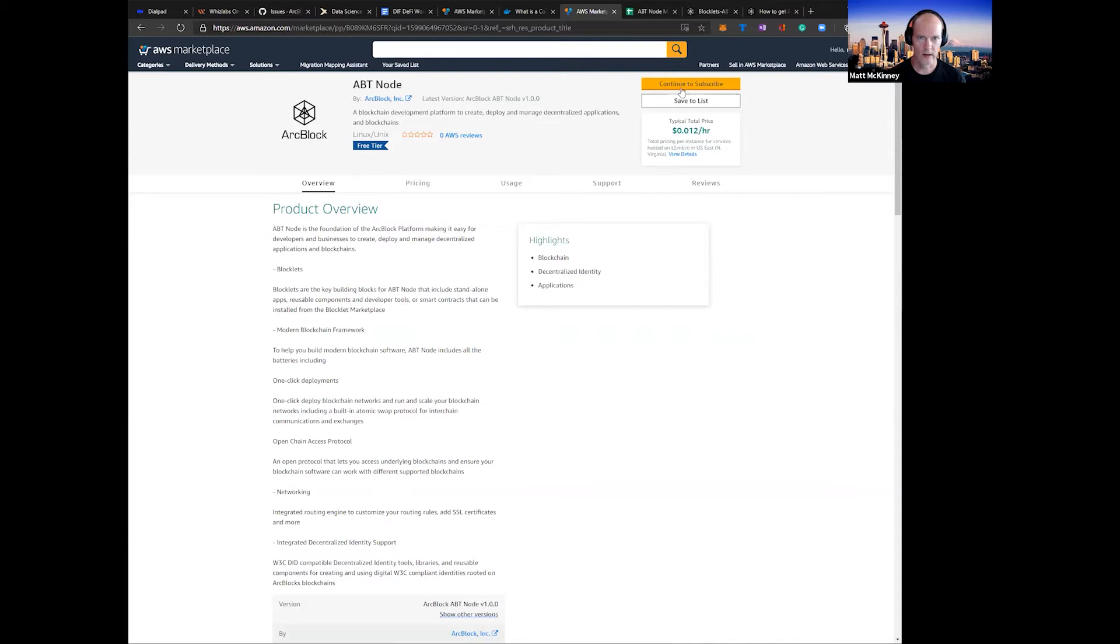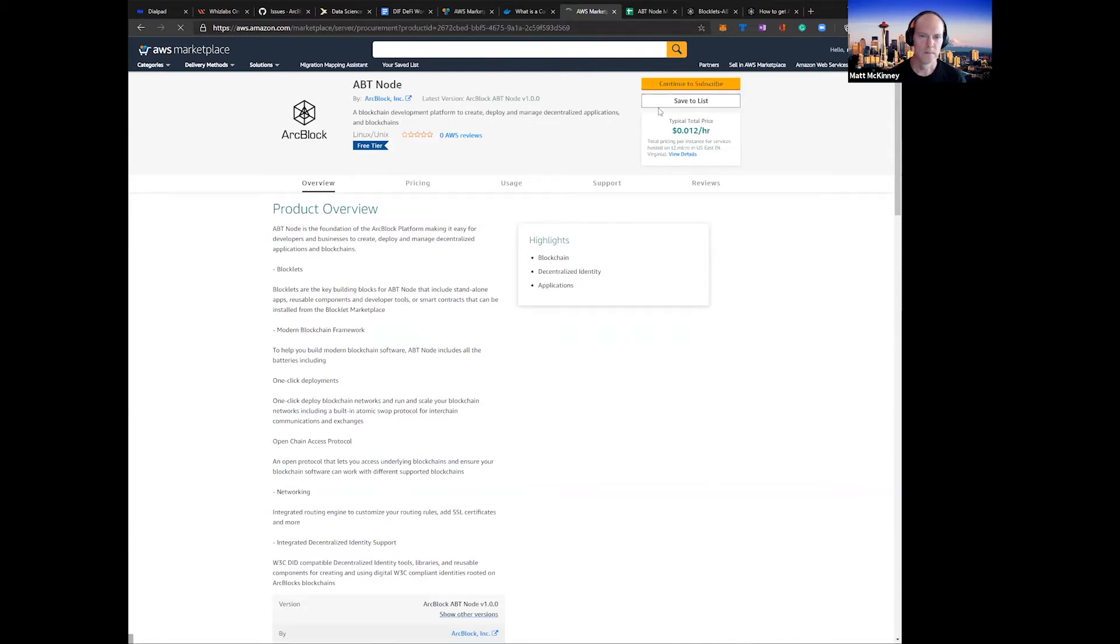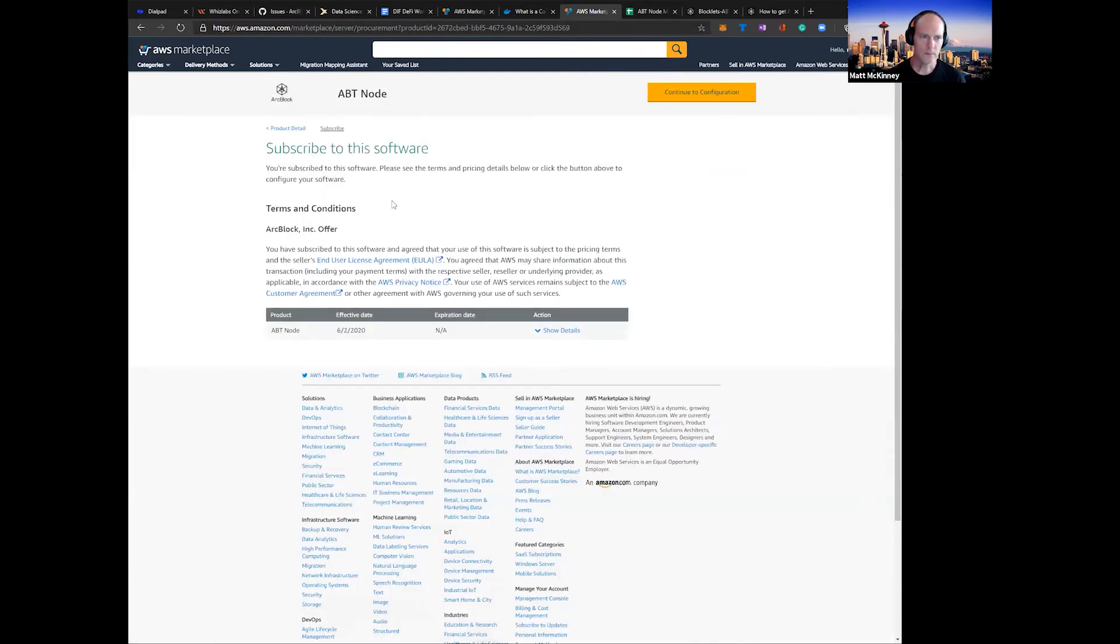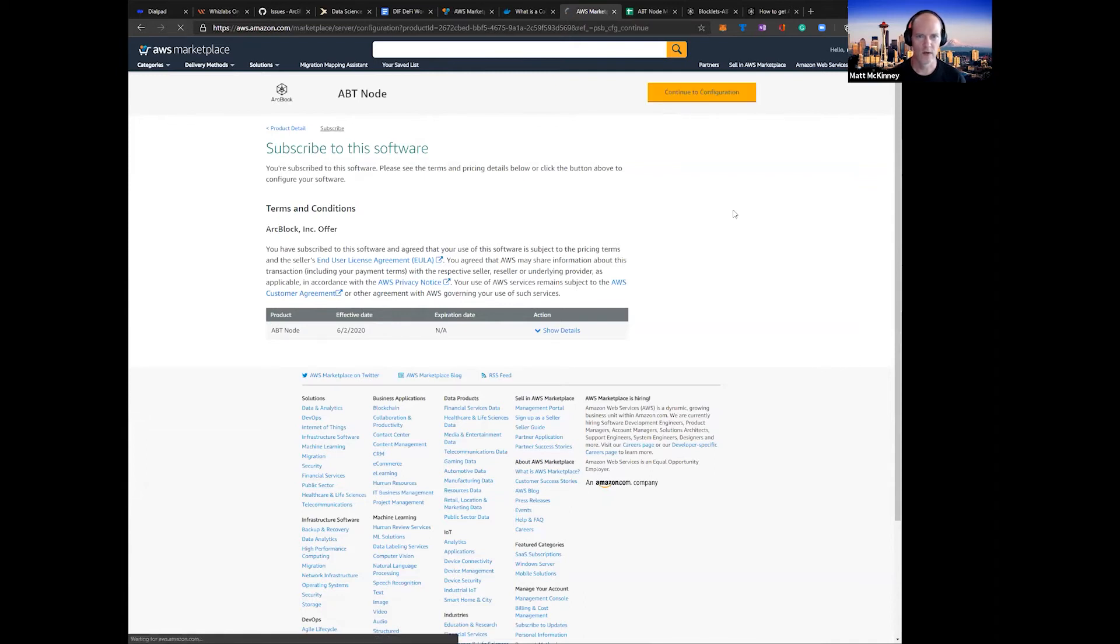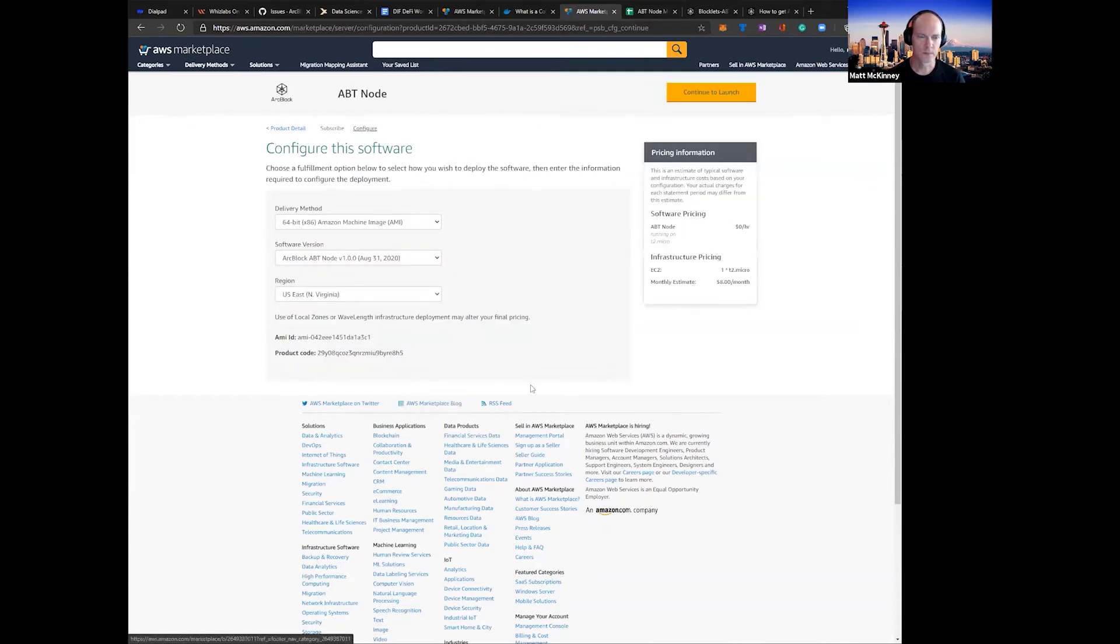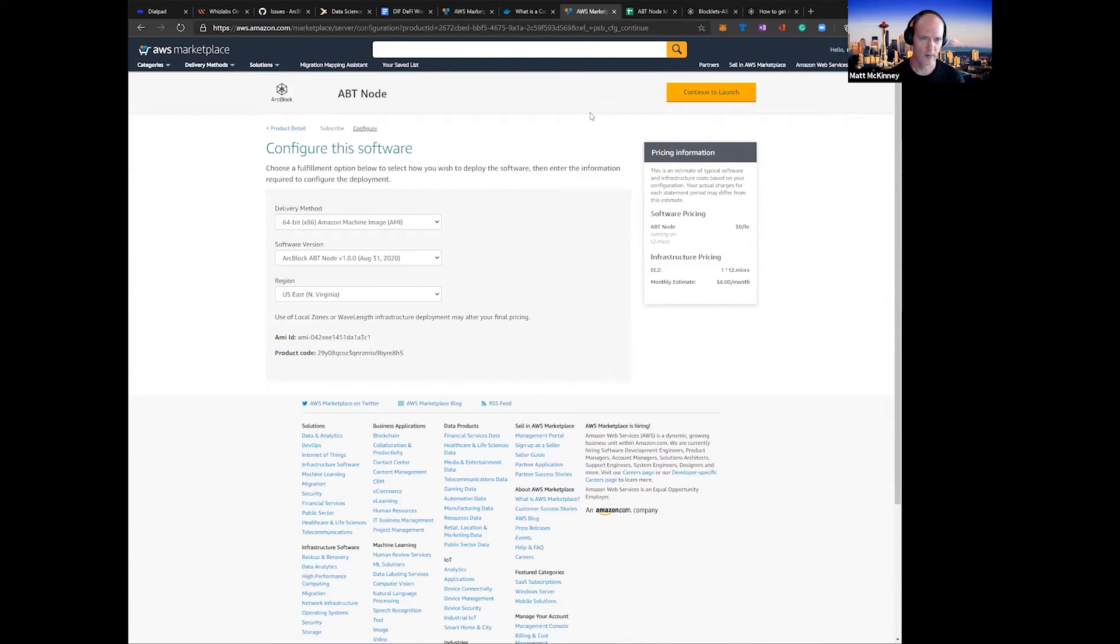Let's get started. Click on continue to subscribe. Again, some additional information here, and let's continue to configuration. As you can see here, just a note, I am logged into my account, so I'm able to deploy this. Make sure you do that beforehand.